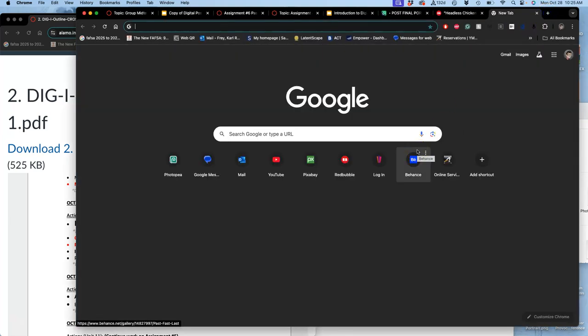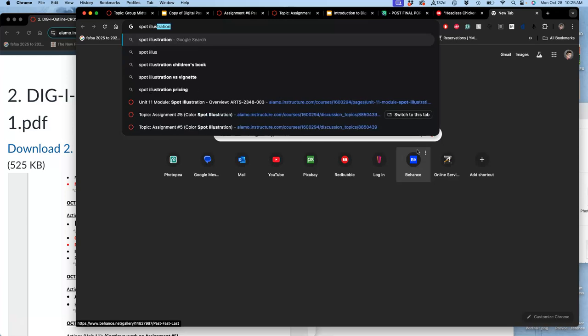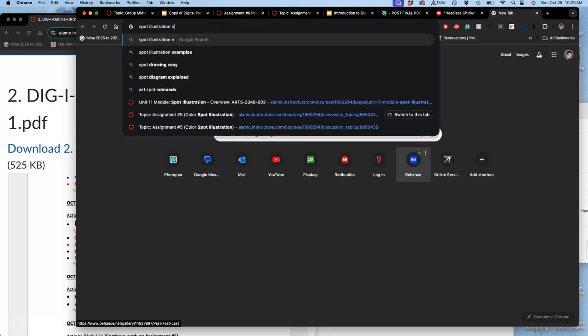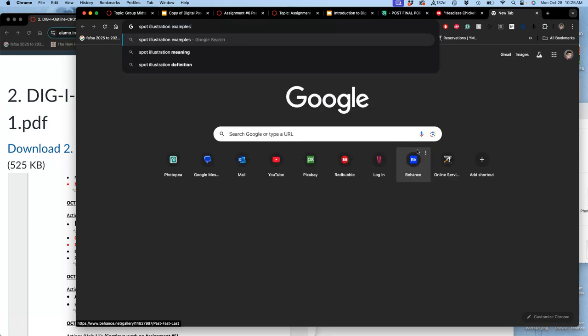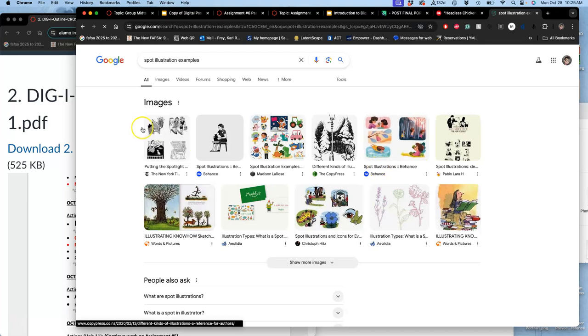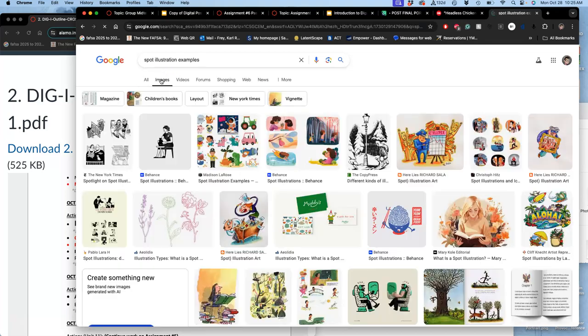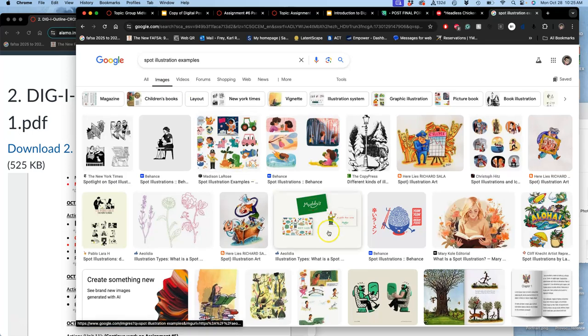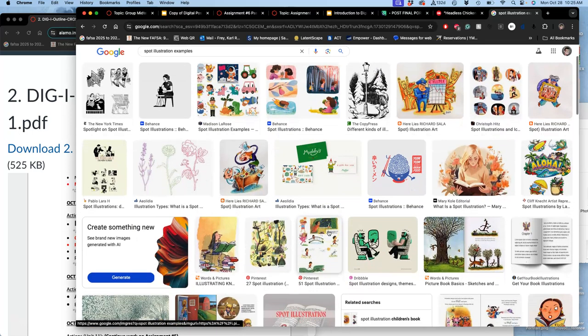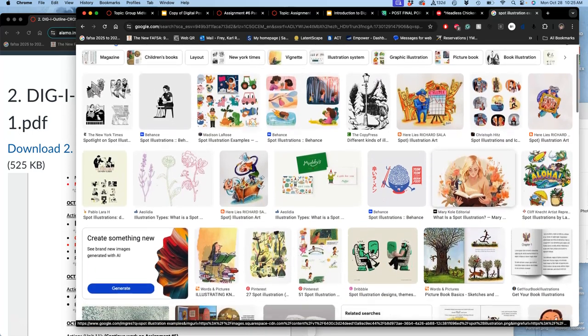And when we think about spot illustration, sometimes they're used for advertising, sometimes they're used for books or albums.